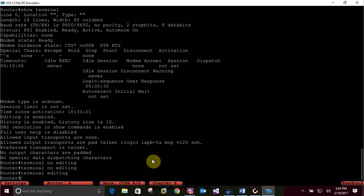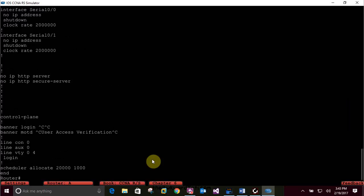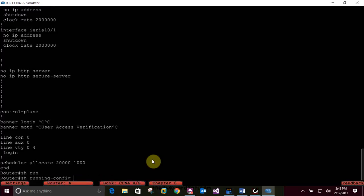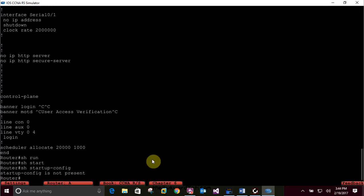CTRL-P lets you repeat the last command. Then type 'terminal editing' - that's step 24 - and press enter to re-enable advanced editing. Now if you press CTRL-A it'll take you all the way back to the front, and CTRL-E takes you to the end of the line. Then type 'sh run', press your tab key - this finishes typing the command for you as 'show running-config'. Then type 'sh start' and press tab - that's 'show startup-config'. Startup config is not present, so unless we save our configurations it won't be saved.